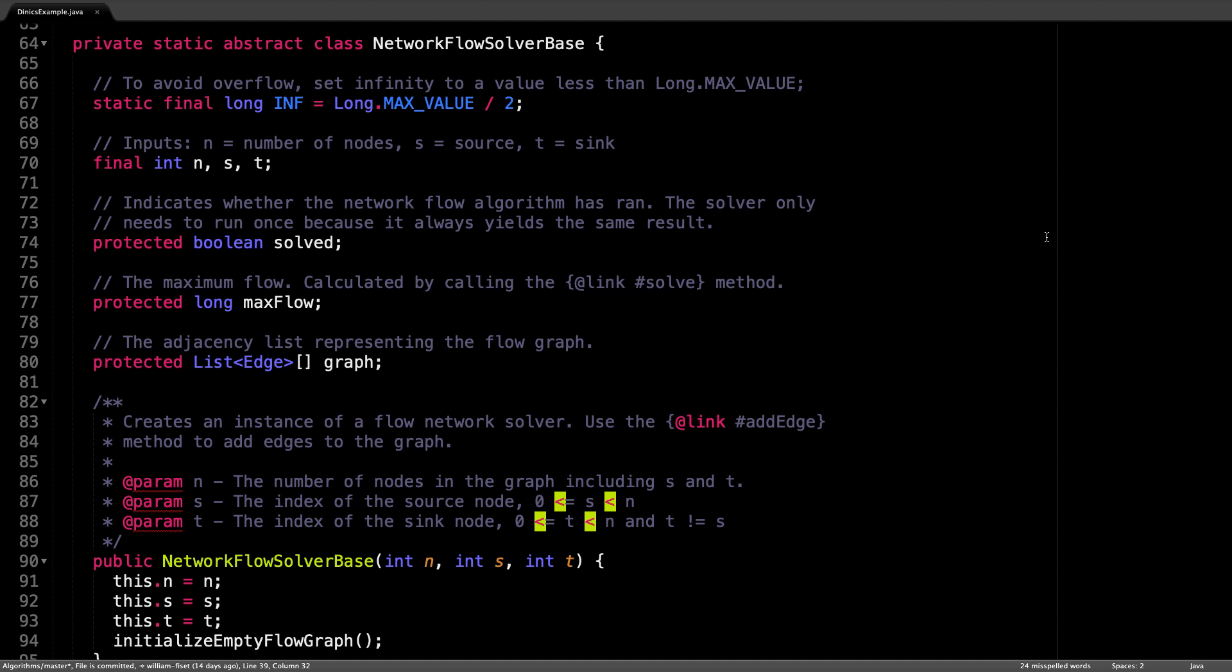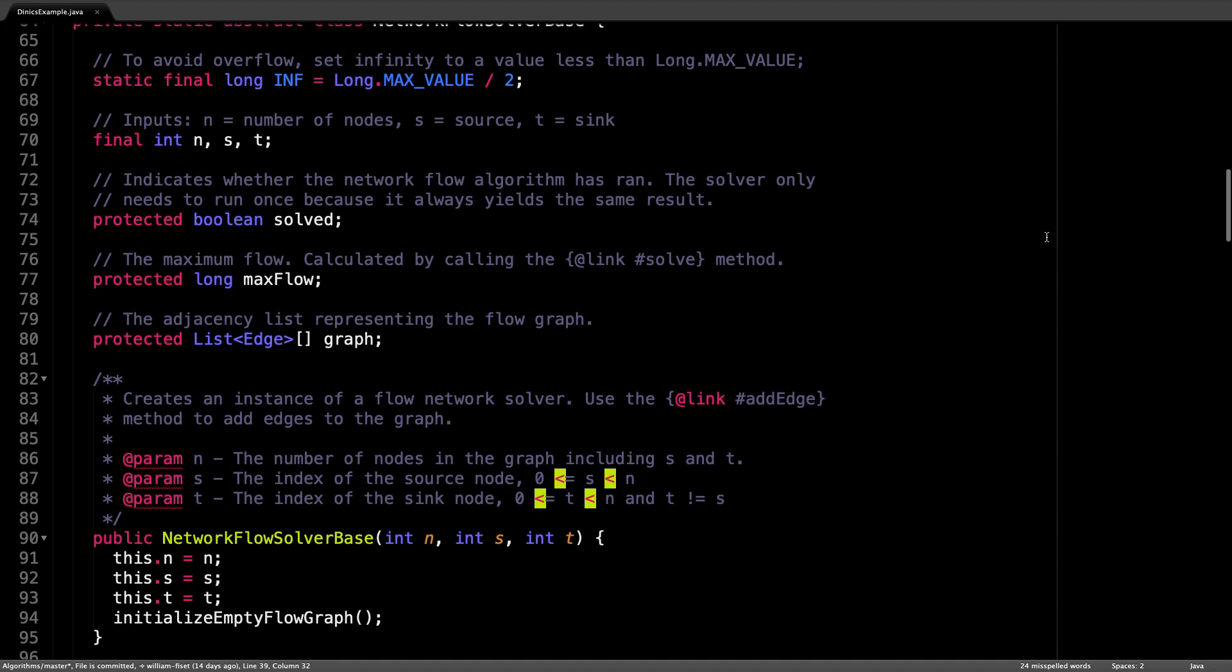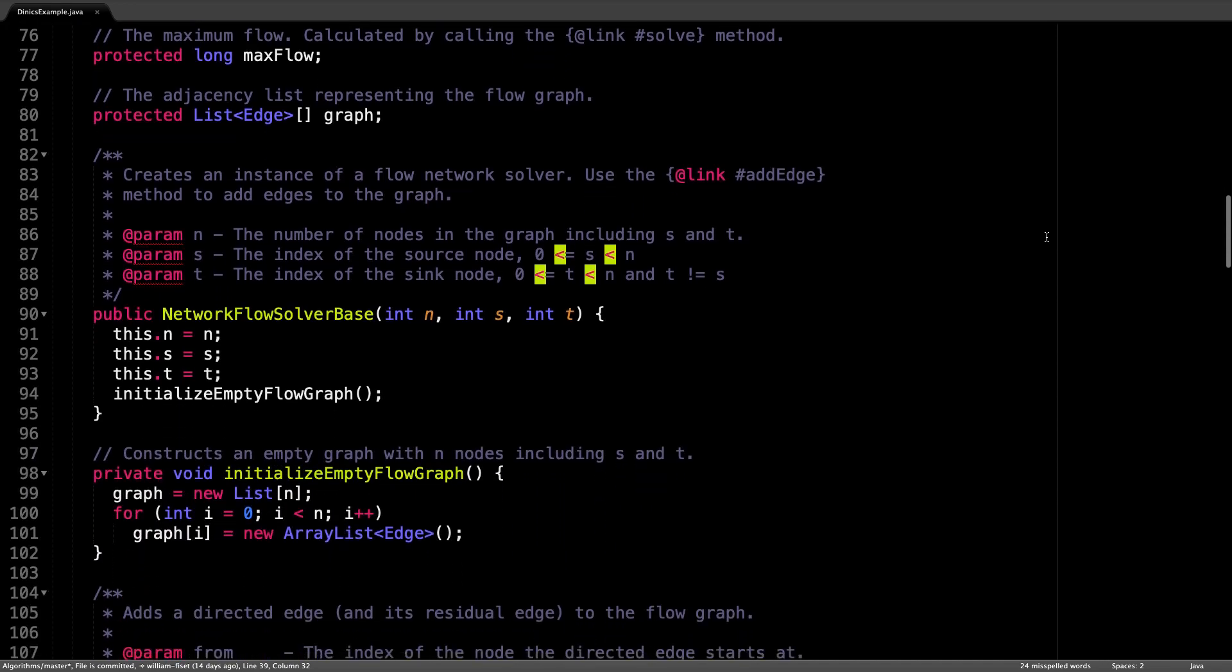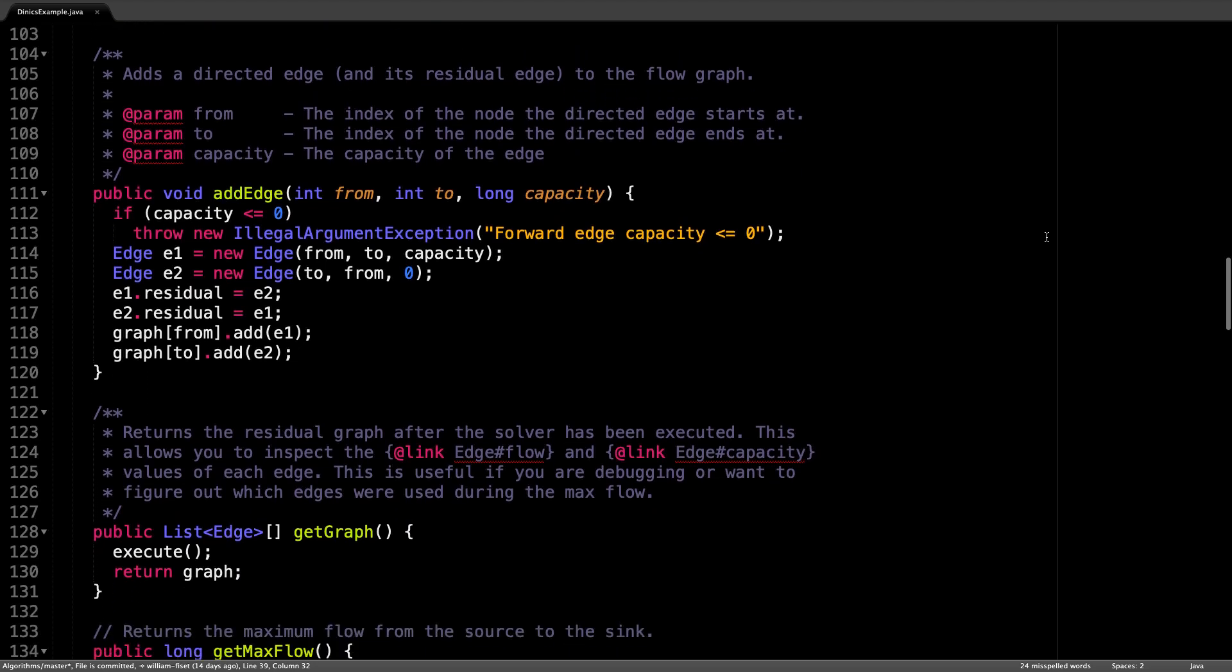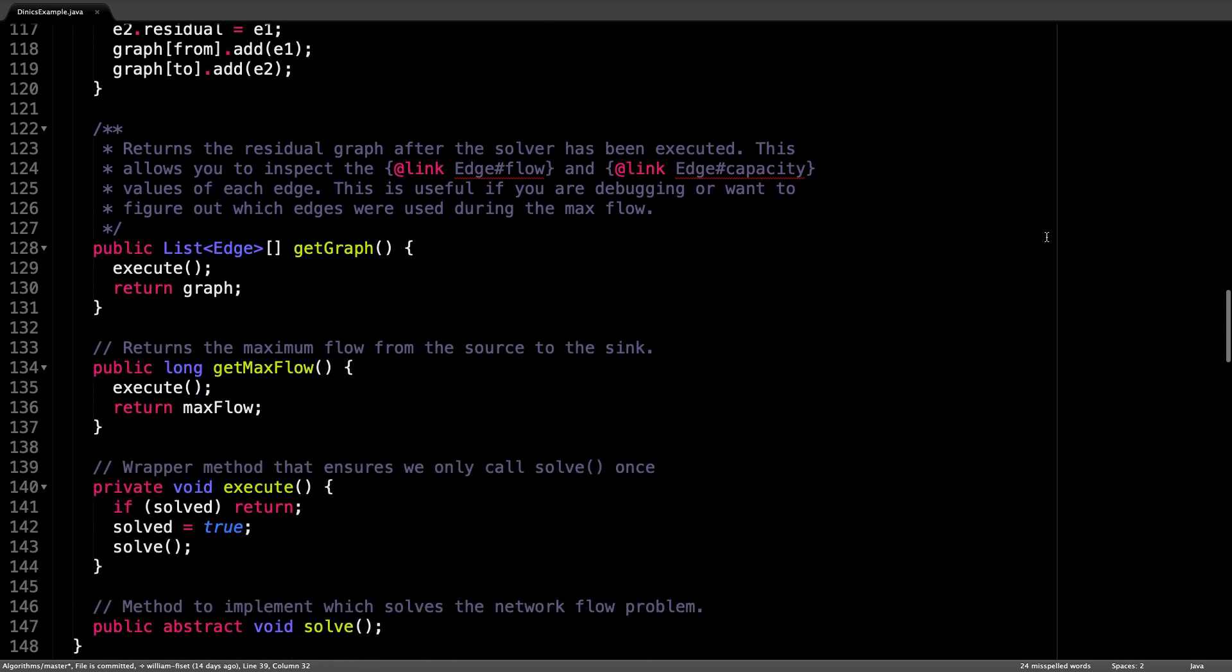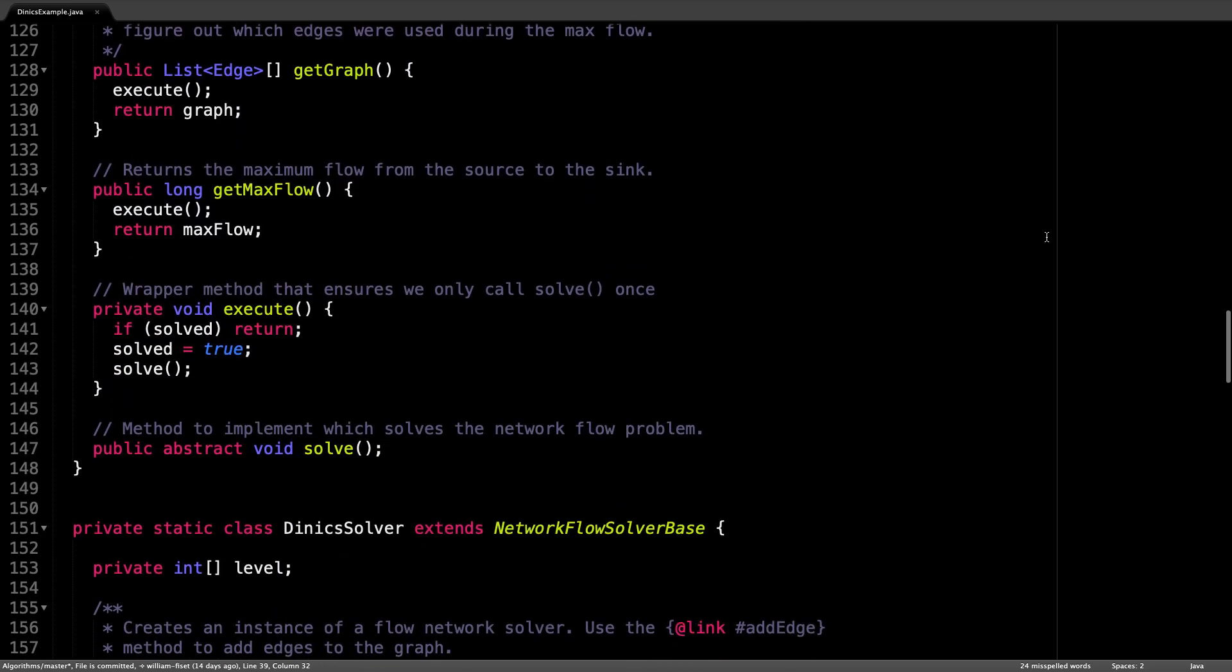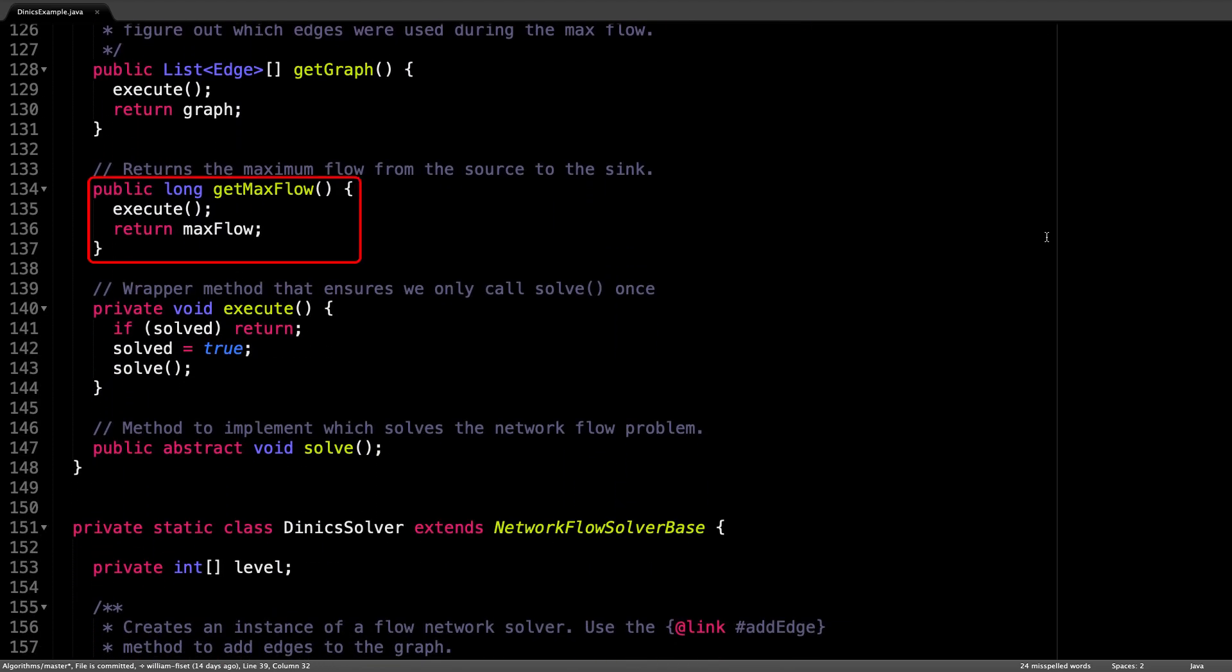But what you need to know is that this class initializes the flow graph, it allows edges to be added to the flow graph, and it lets you call the get max flow method, which is somewhere down here, right here.